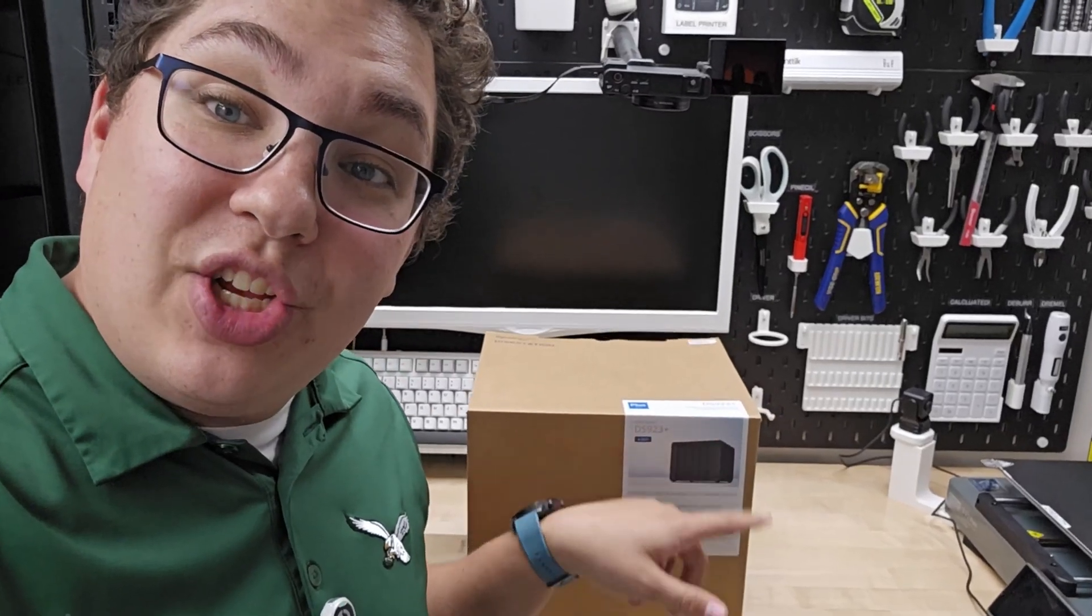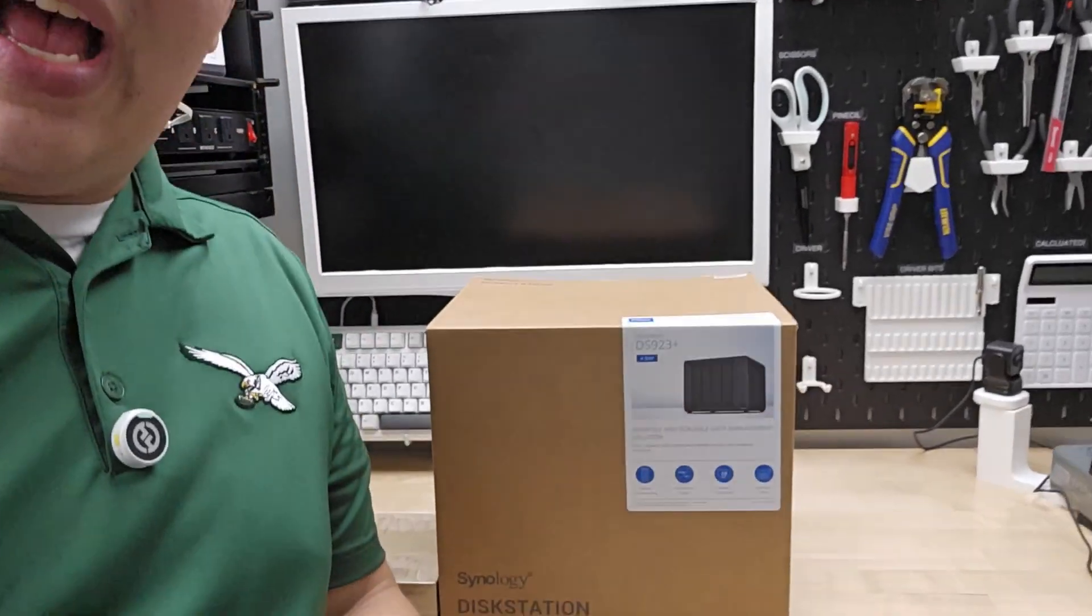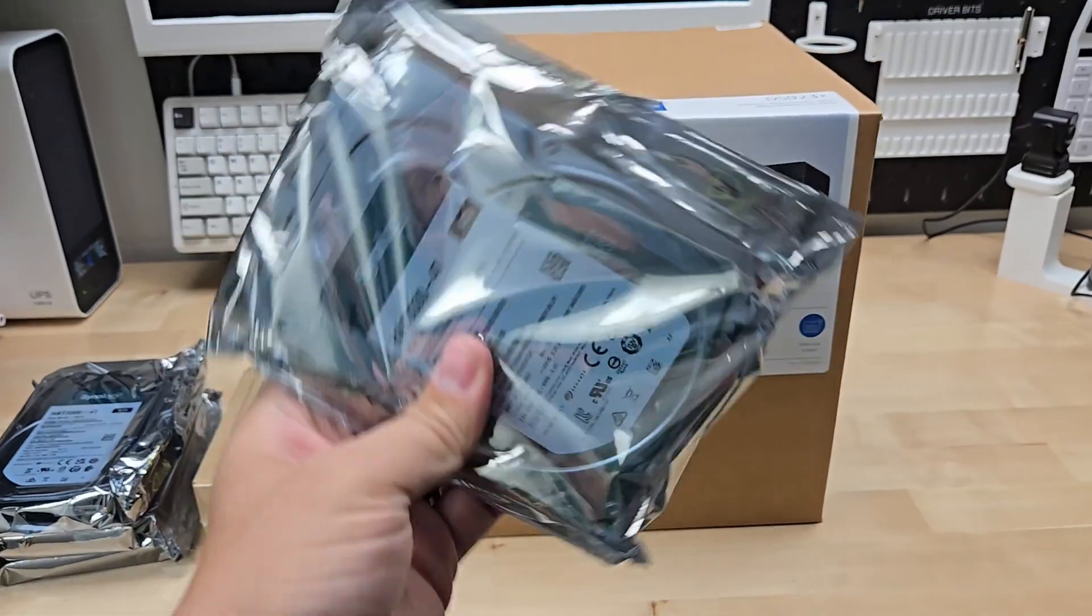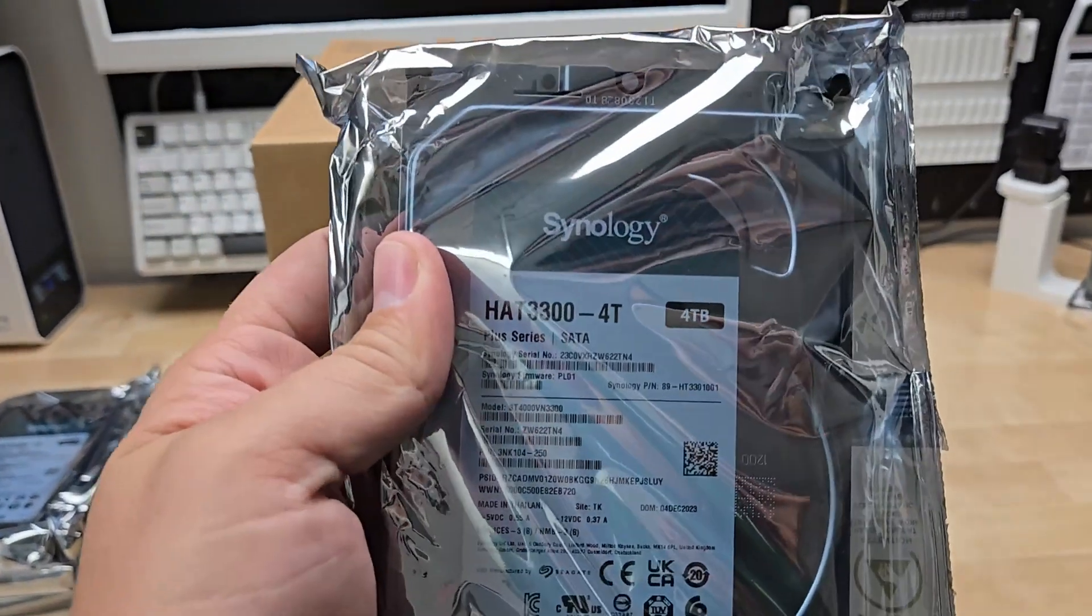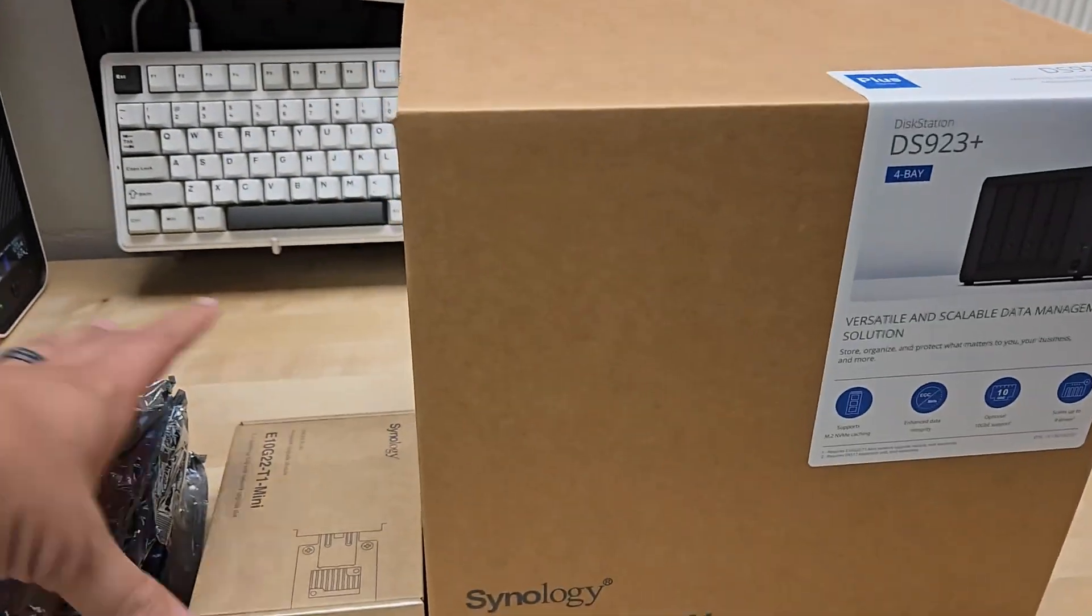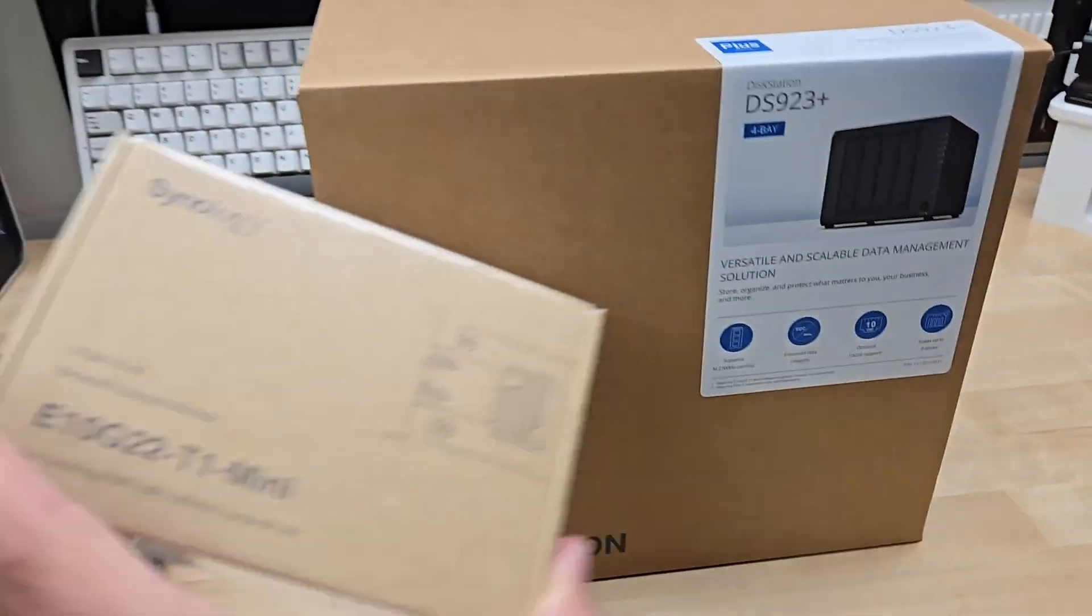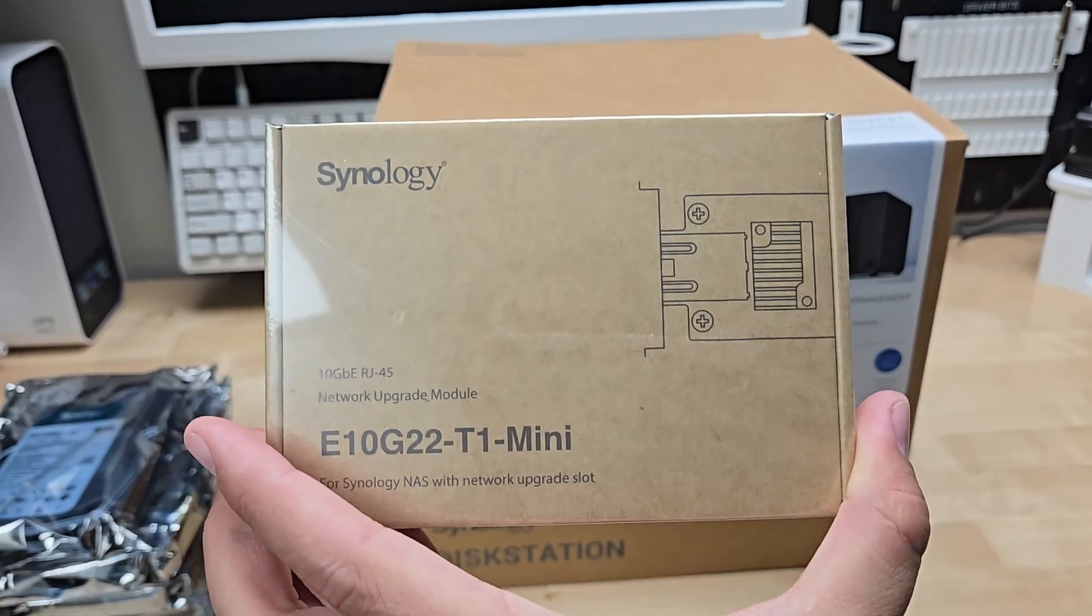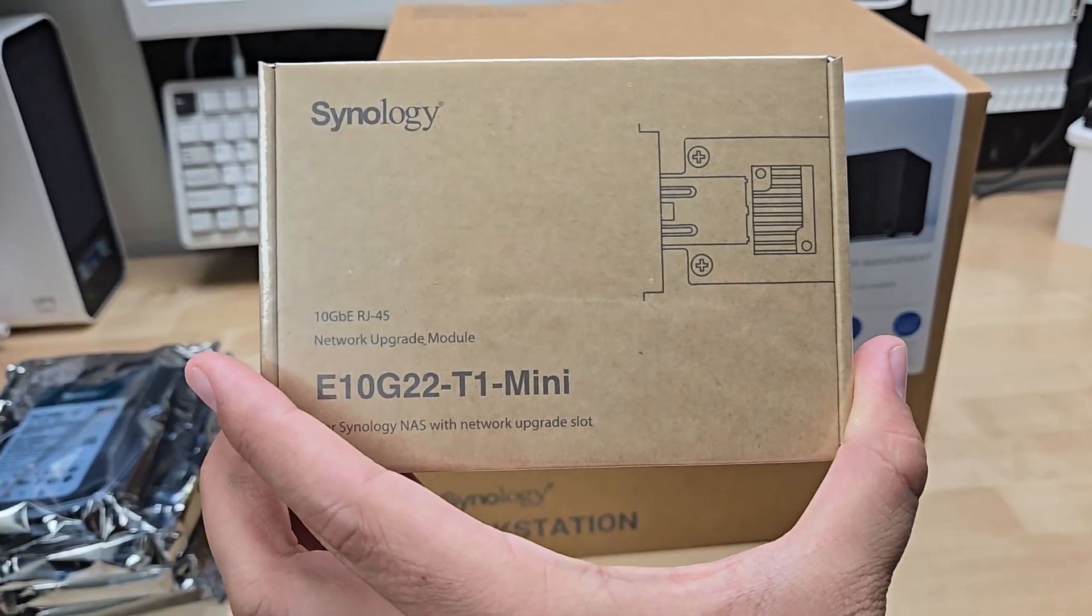This is the DiskStation DS923+. They also sent me four 4-terabyte Synology hard drives as well as this Synology network upgrade module.